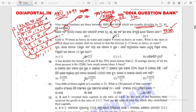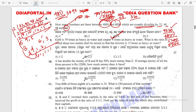The answer for this question is option C. Clear?